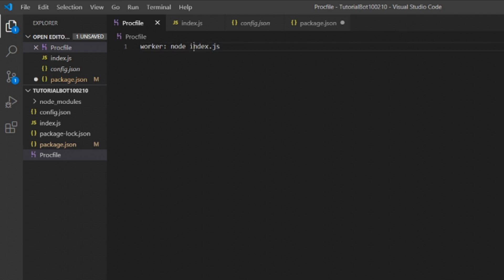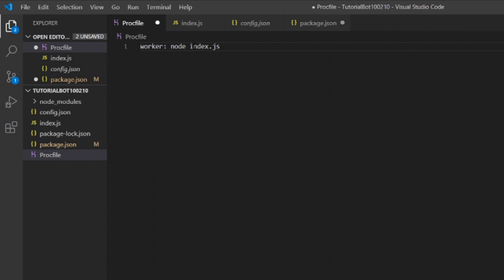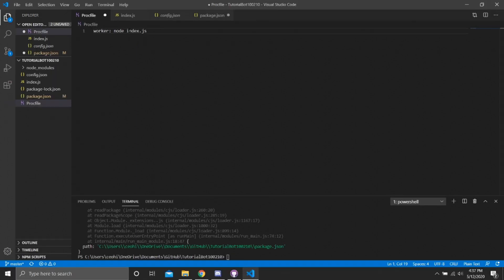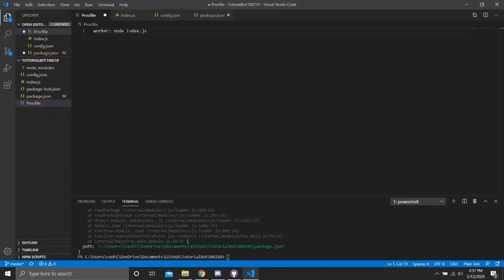Next, this could also be where you get an error. This needs to be whatever your main file is. Say you named the main file 'bot', that's going to work out good. But if it's 'bot' and you don't have it named that, it's trying to start a file that's not there. Next problem could be in a package folder.